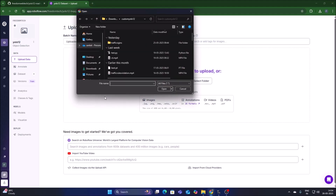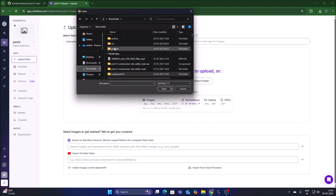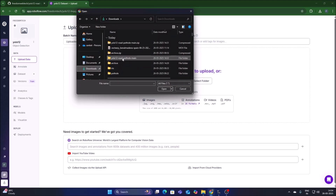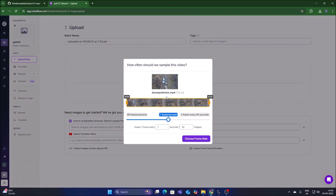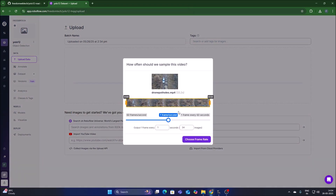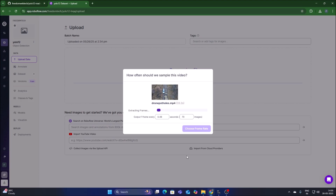Click Select Files, go to Downloads, open the repository folder, and select the video file drone-potholes.mp4. It will upload the video file. We will then set how many images to extract — let's choose 70 images from the frame rate.